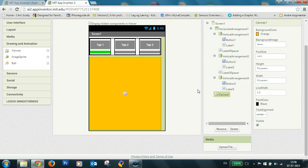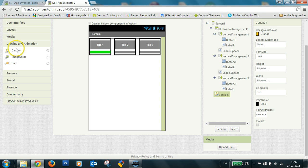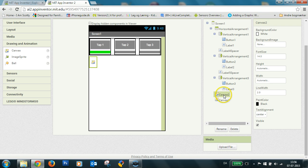And I'll put another canvas underneath. I'll hide this, canvas two.